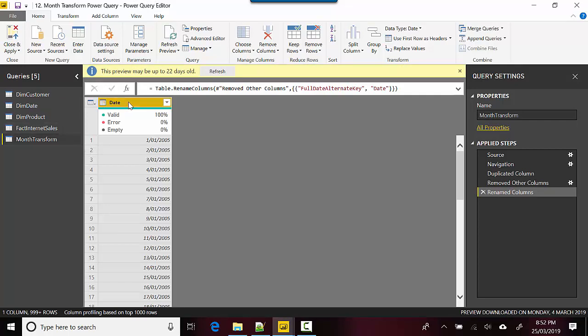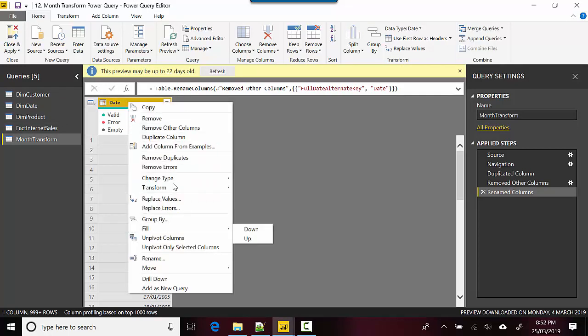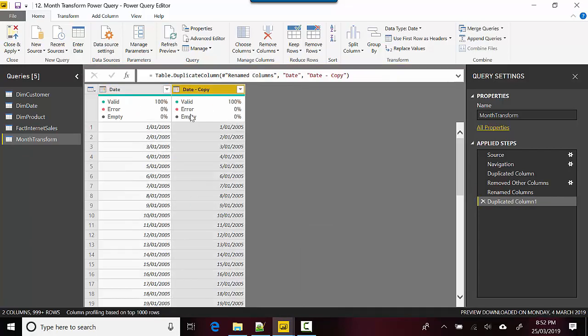I'll create a few duplicates here just to show you the concept. So I'll say duplicate column.